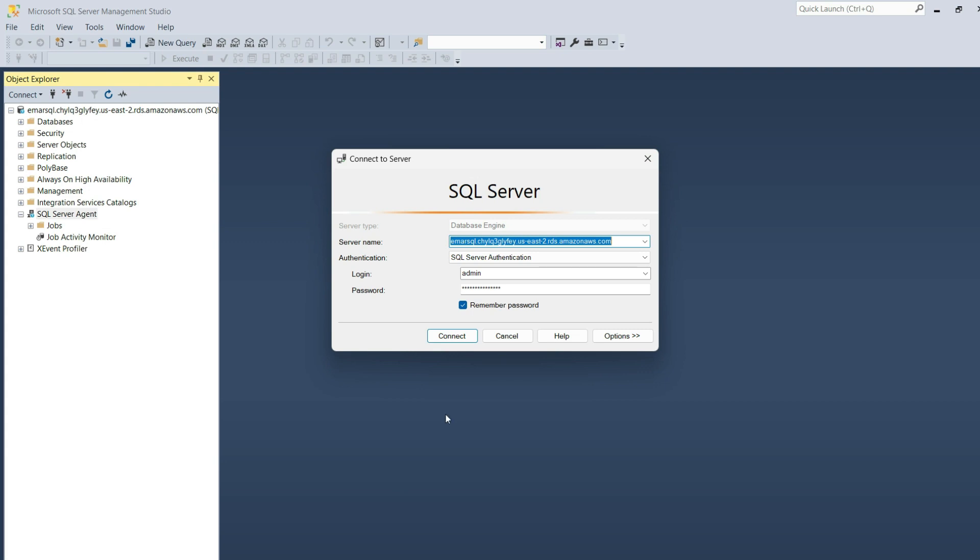For this demo, I am going to be using the standard edition, because the express edition of SQL Server does not support the SQL Server Agent. So let's connect.